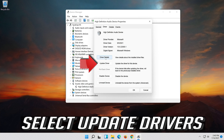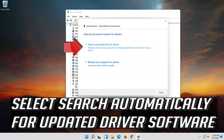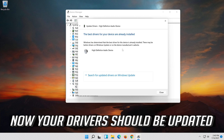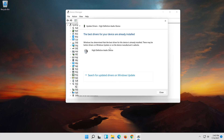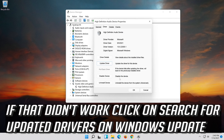Select Update Driver. Select Search Automatically for Updated Driver Software. Now your drivers should be updated. If that didn't work, click on Search for Updated Drivers on Windows Update.